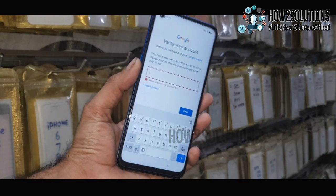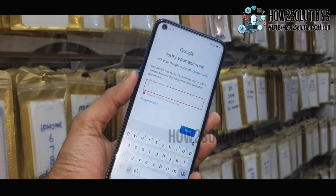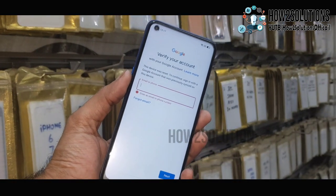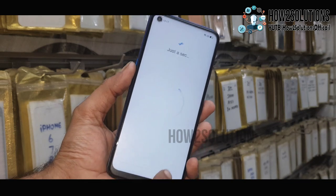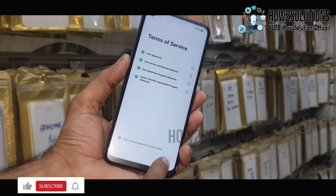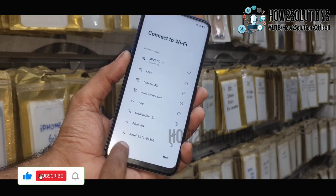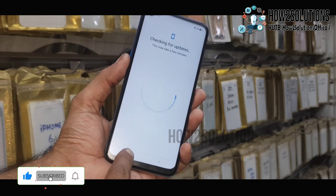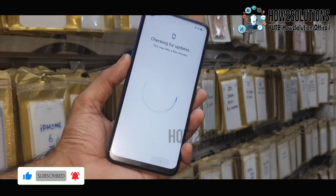Hello guys, in this video I am going to show you how to bypass FRP login in Oppo devices. This is the A54 and this solution will also work in other Oppo devices which have Android 11 version.